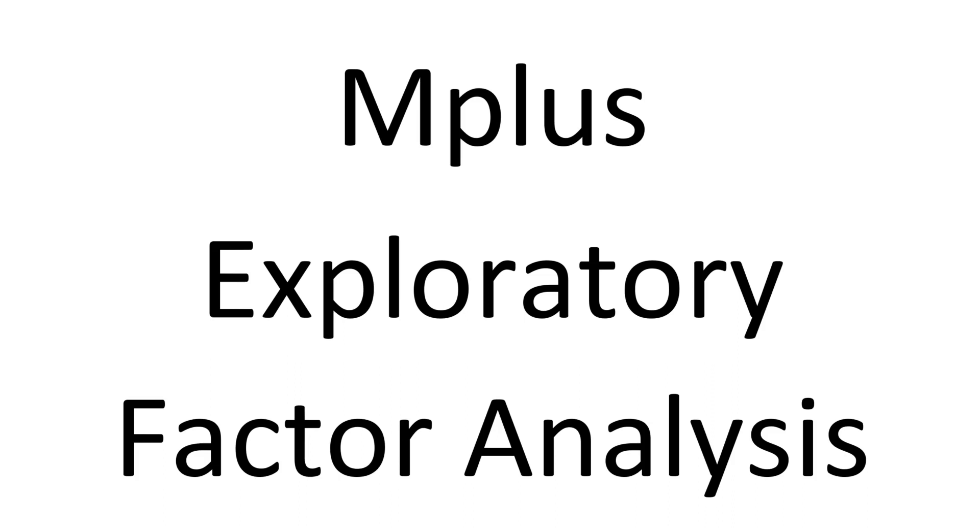In this video, I'm going to show you how to do a factor analysis, an exploratory factor analysis in Mplus.